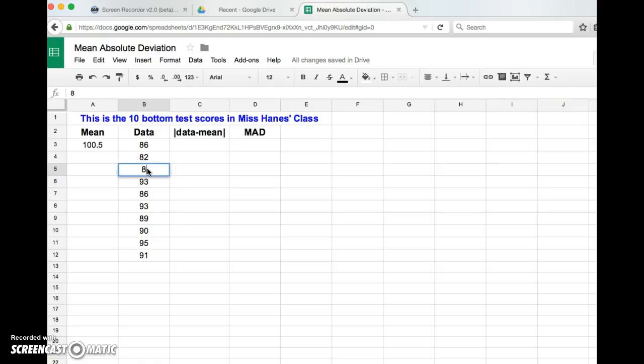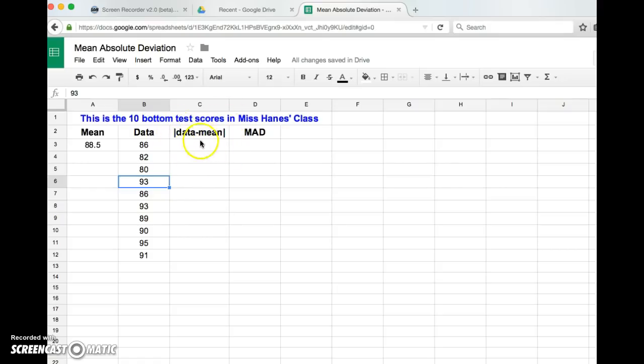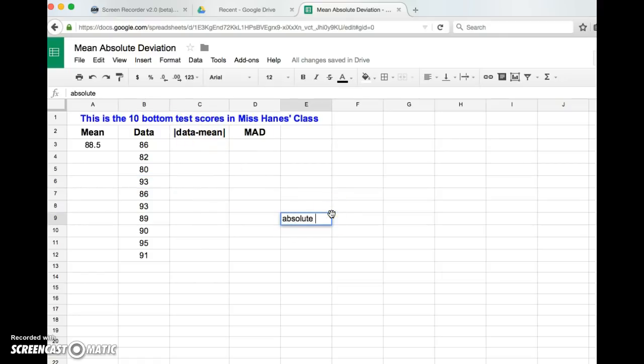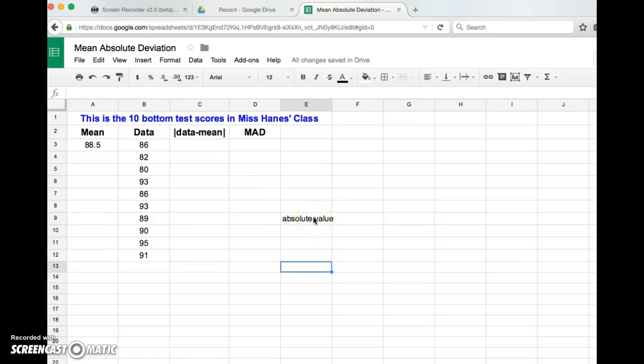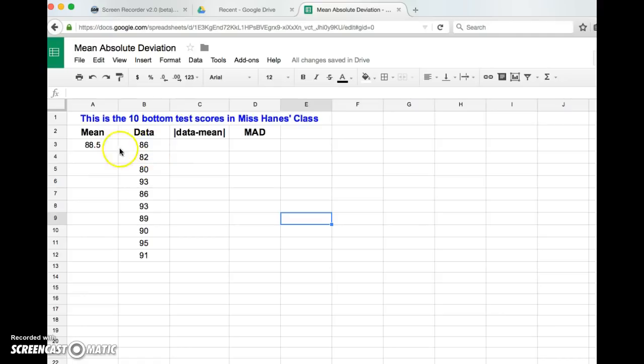Okay, now right here it says data minus mean, and then these bars stand for the absolute value. Okay, because remember it's the mean absolute deviation. The absolute value of something is basically just the distance, and so what I just want to do is I want to find what's the distance between each data point and the mean. I don't care if it's positive or negative, I just want to know how far away from the mean is each of these data points.